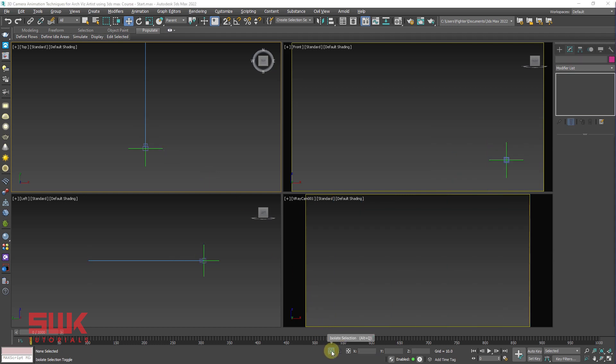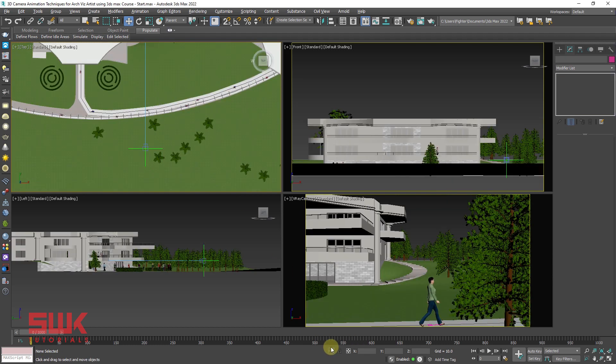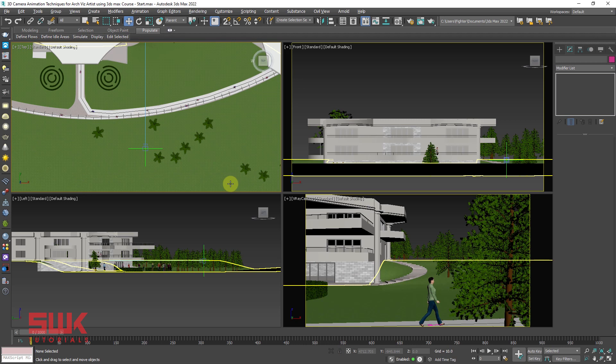Next step, you have to select your camera again. Make sure you are in your move tool and change your reference coordinate system to parent. Now our rig is complete and we are ready to animate. Exit isolation mode.